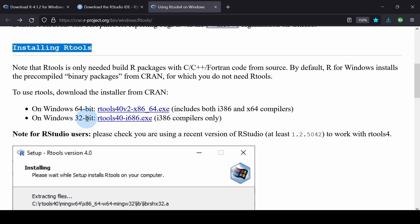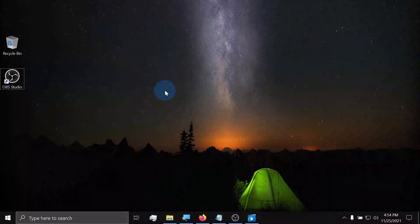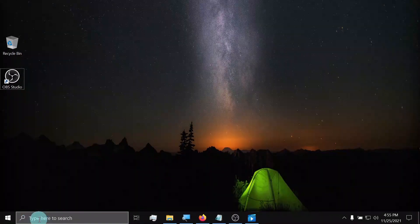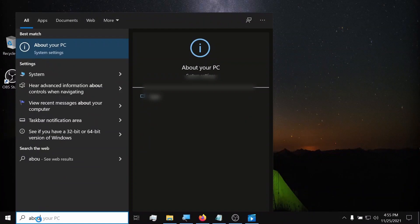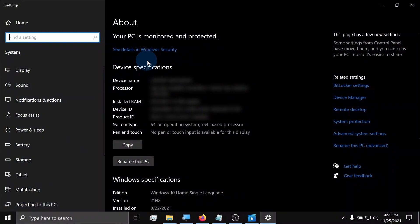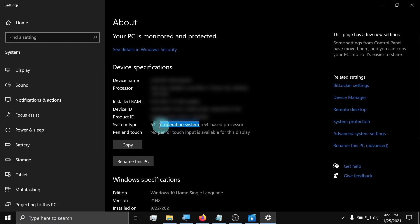I will be choosing the 64-bit installer since my Windows operating system is 64-bit. Now, if you don't know what Windows operating system you're working on, go to the Windows search bar and type About my PC. Under the device specifications section, look at the system type. This will give you the answer you're looking for.